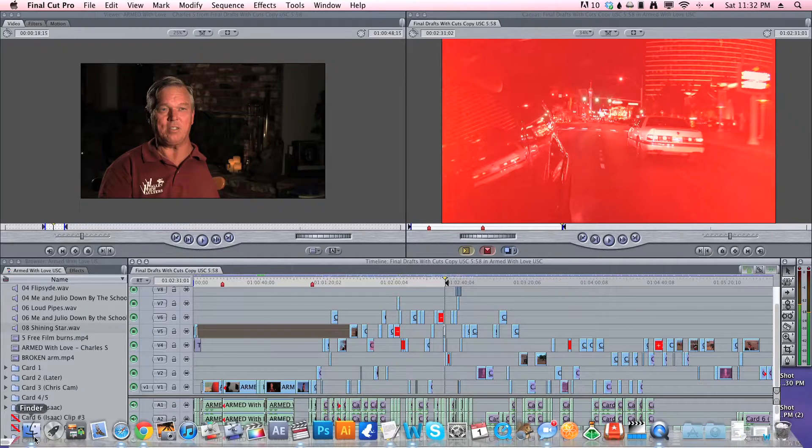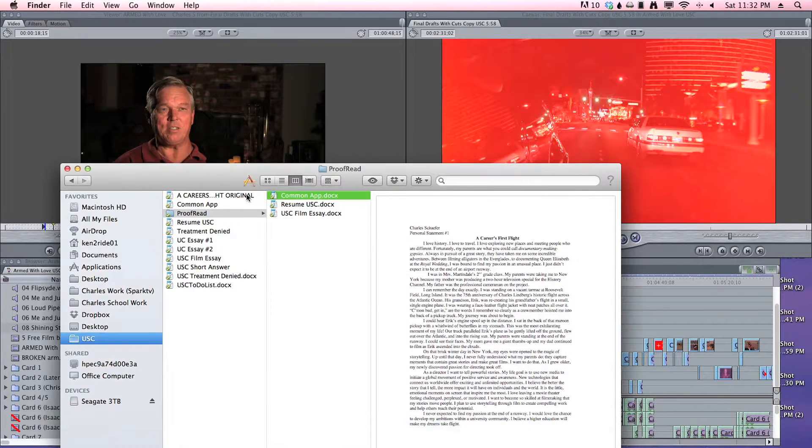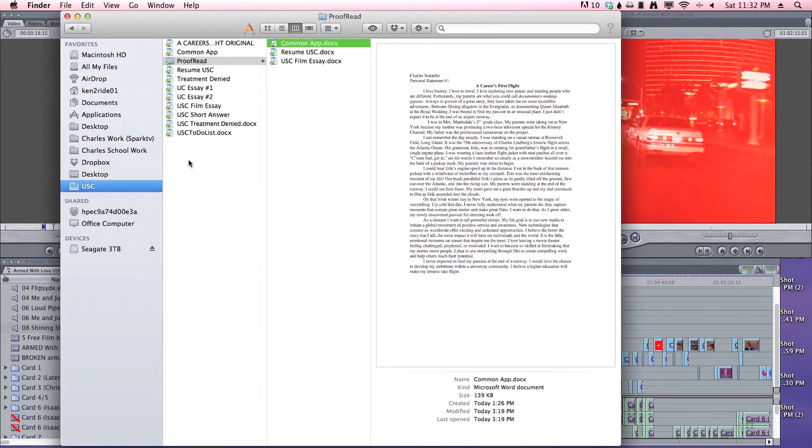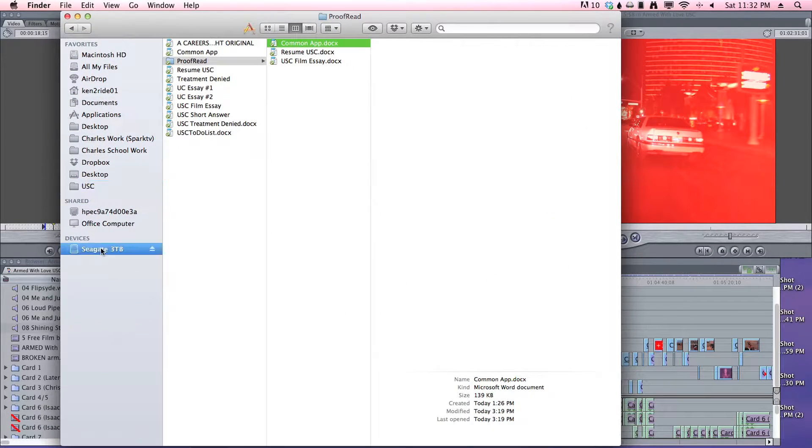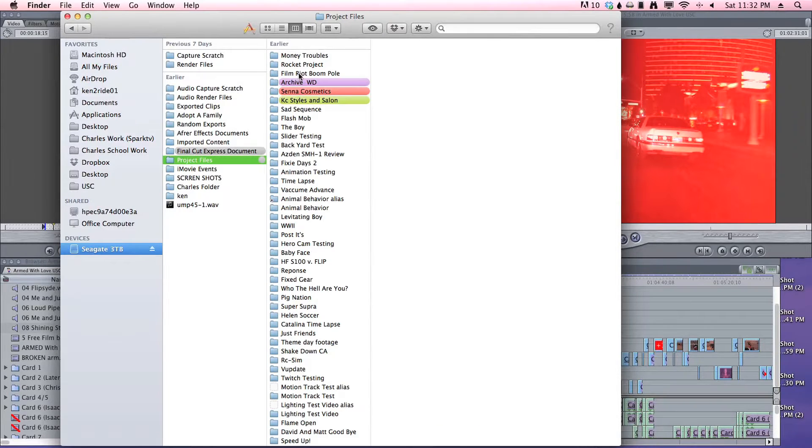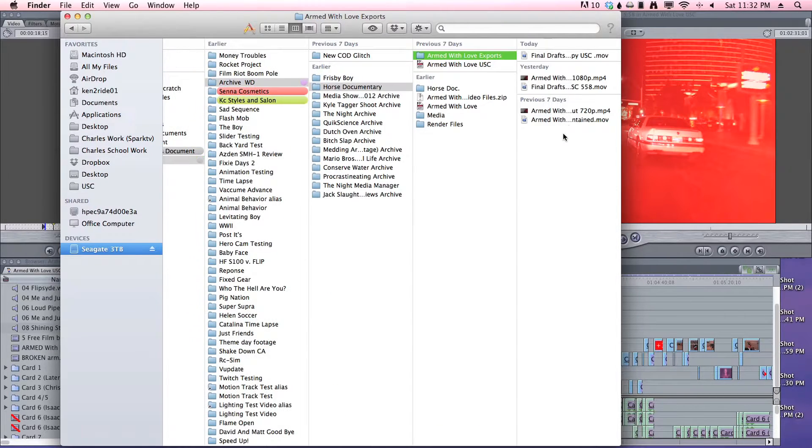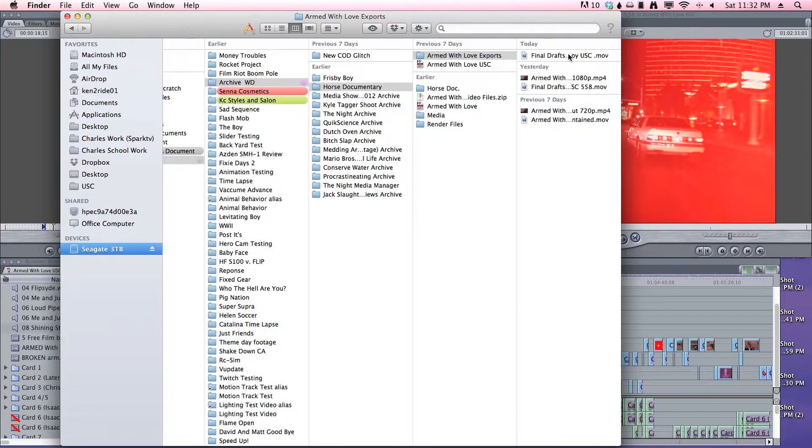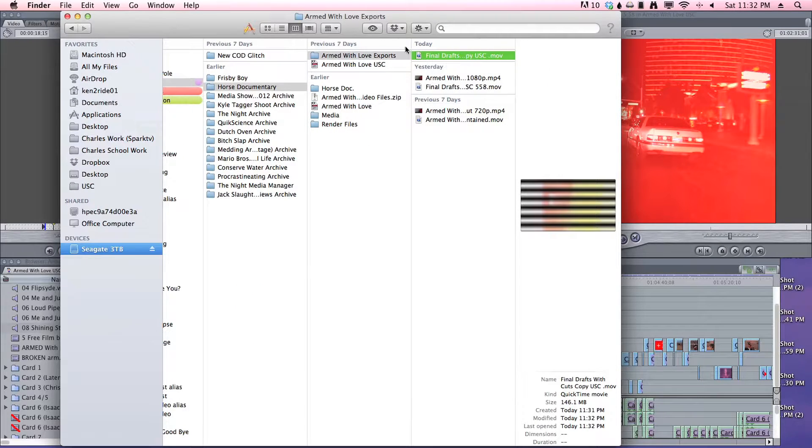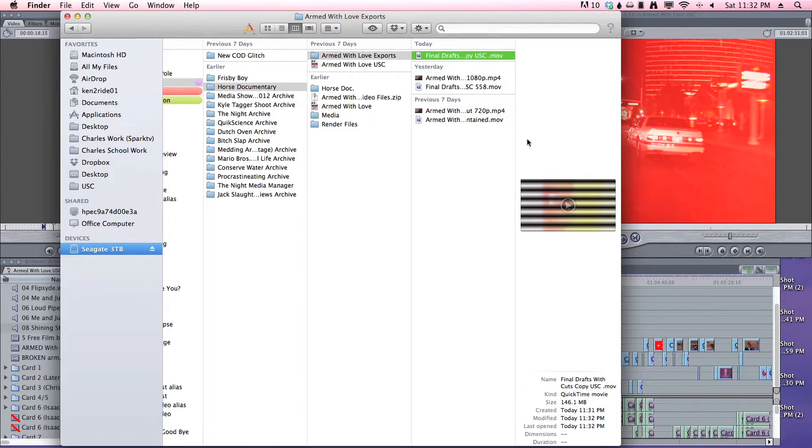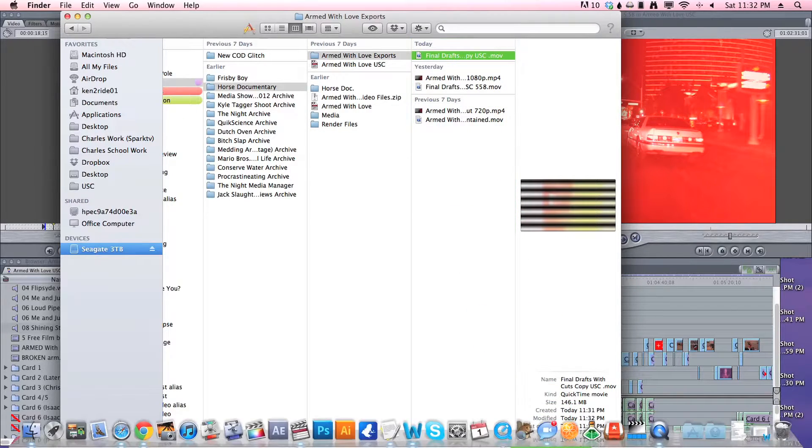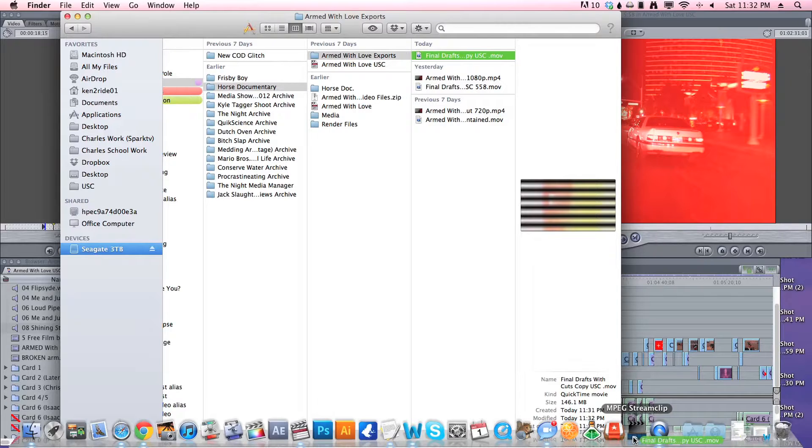You want to go to your non self-contained file that you made. So I'm going to go to my project files. And what you want to do is take your non contained movie, drag it down into MPEG Stream Clip.